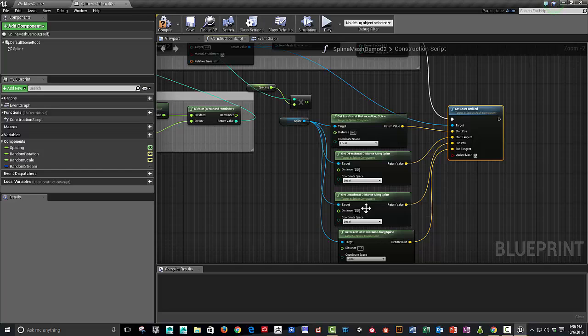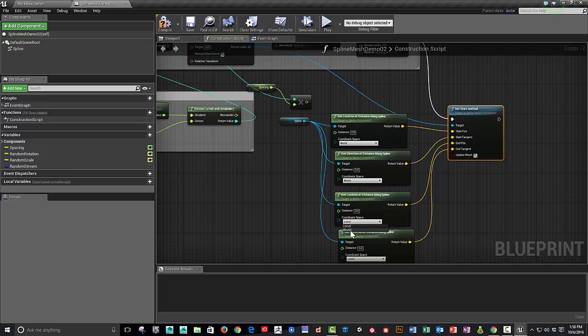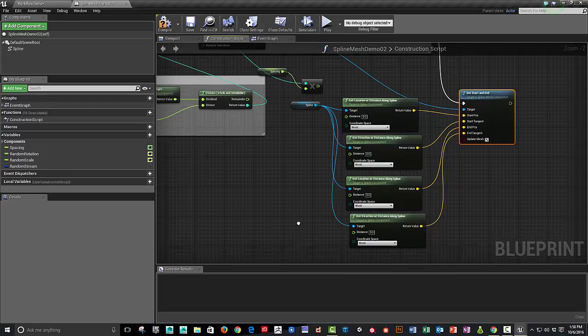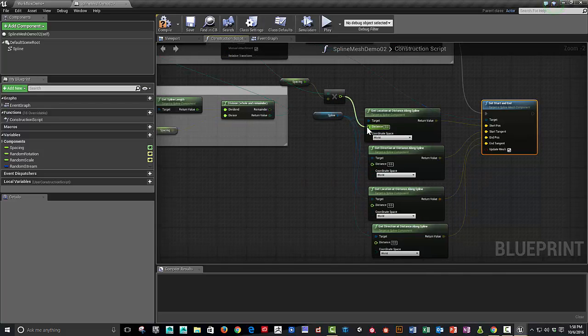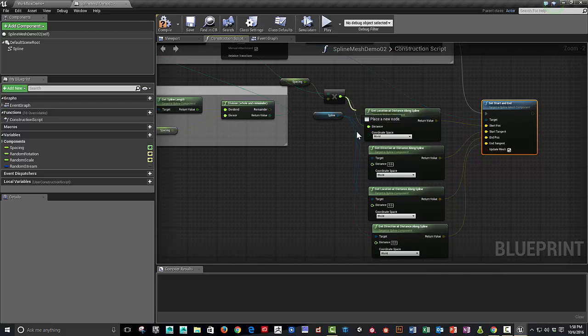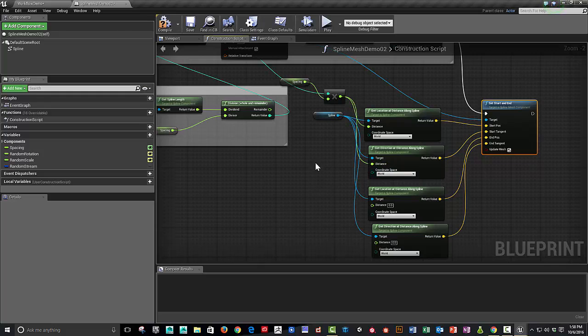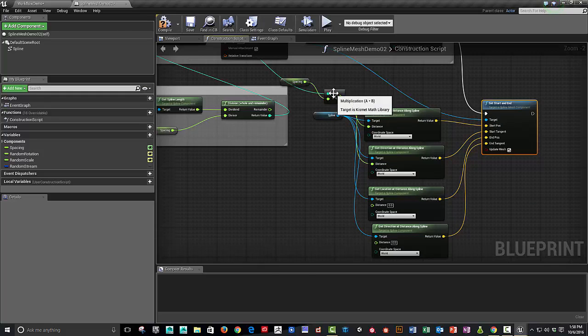And we can set these all to world space. Otherwise, we're going to be offset on the spline. And then we can start plugging in. And so for these first two, we can just simply use the distance along the spline that we had before. And then for the end point, it's going to be the distance we calculated plus an additional chunk of space.